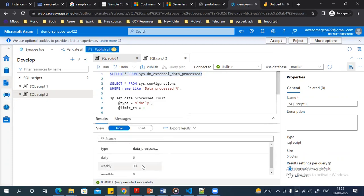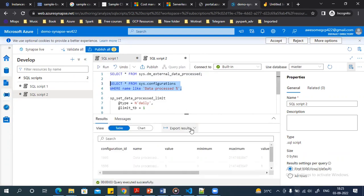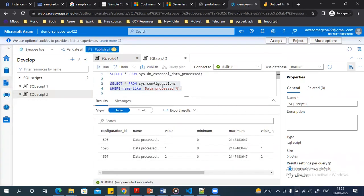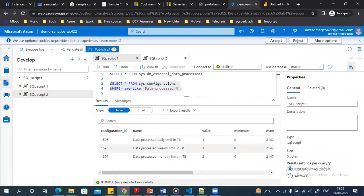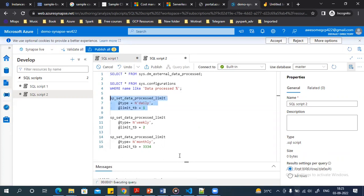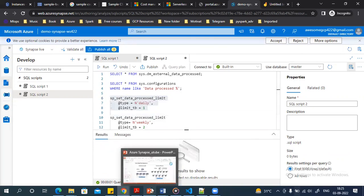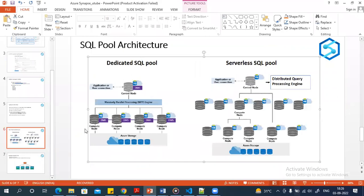Running the query shows the same information — today's data processed and weekly data processed. To see the current limits, query the system configuration. Right now I have a daily limit of 1 TB, weekly of 1 TB, and monthly of 2 TB. To modify these limits you run a stored procedure, which updates your daily, weekly, or monthly limit.